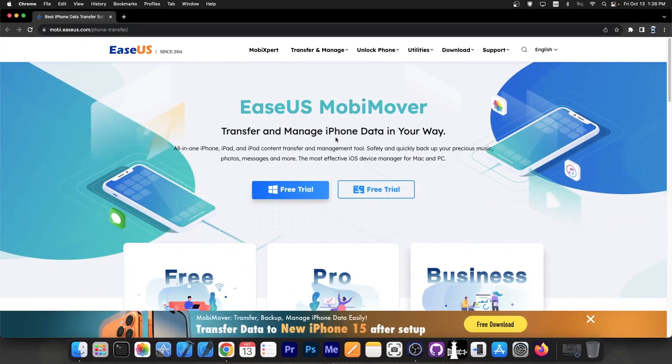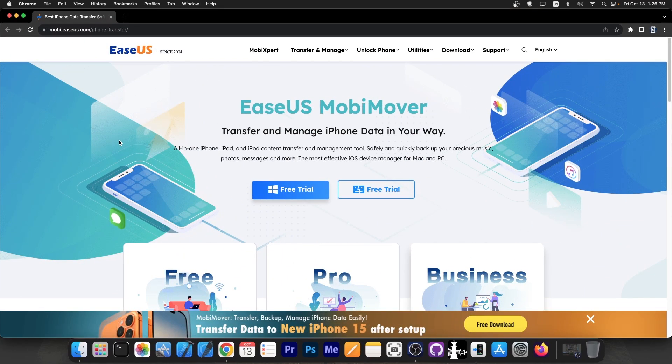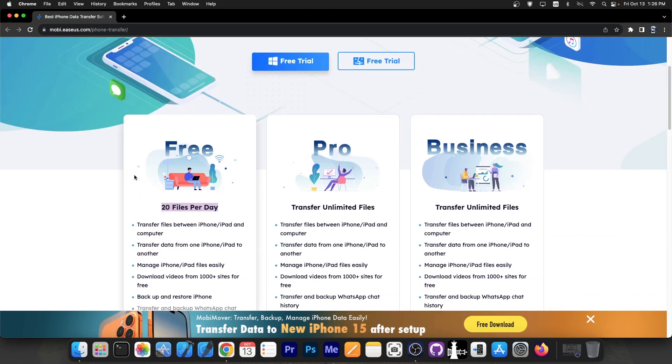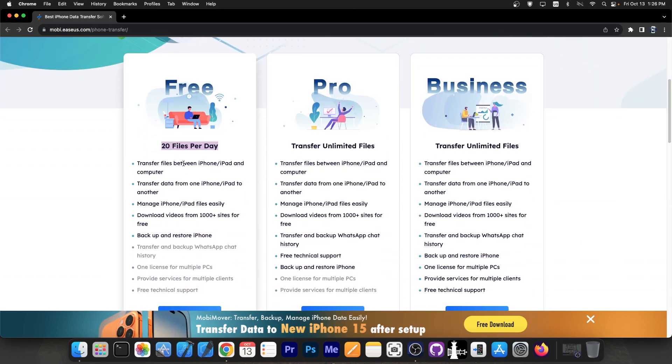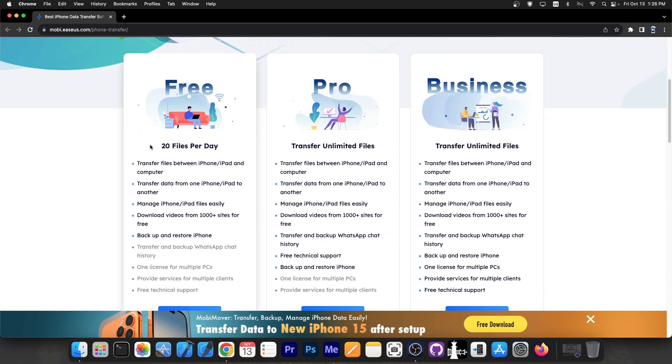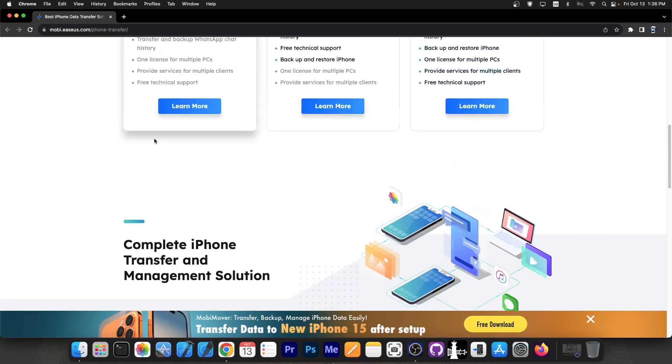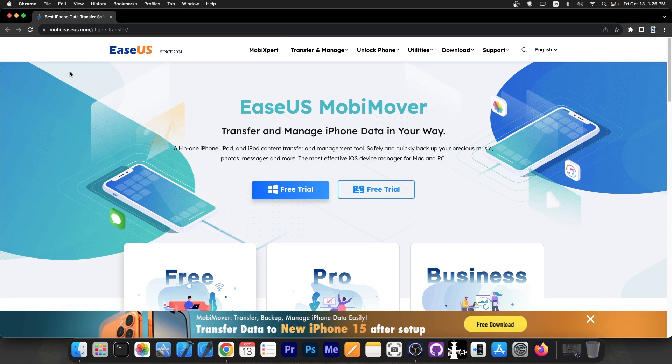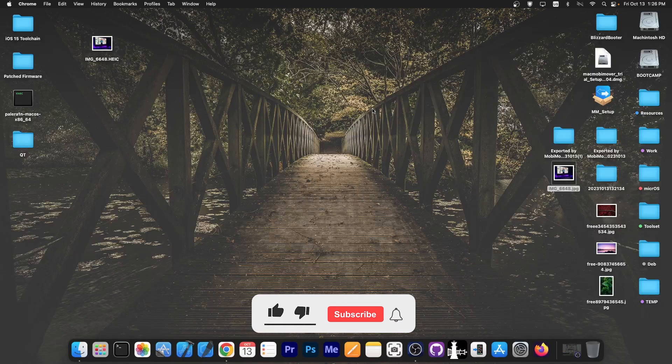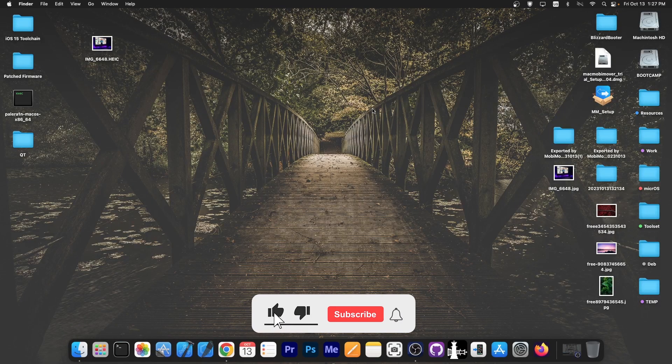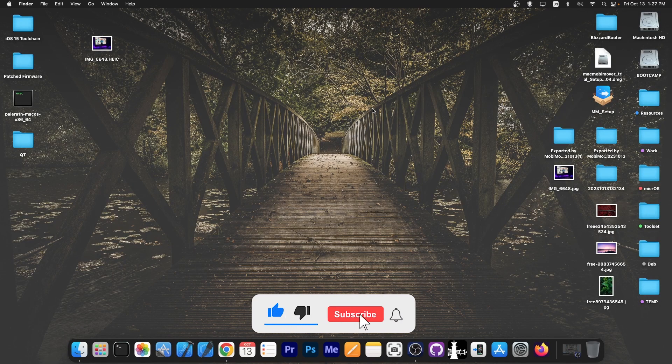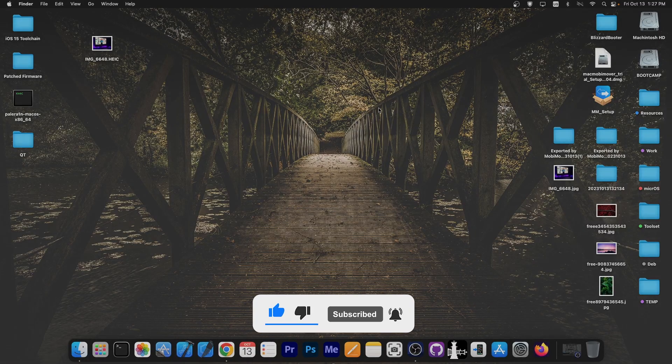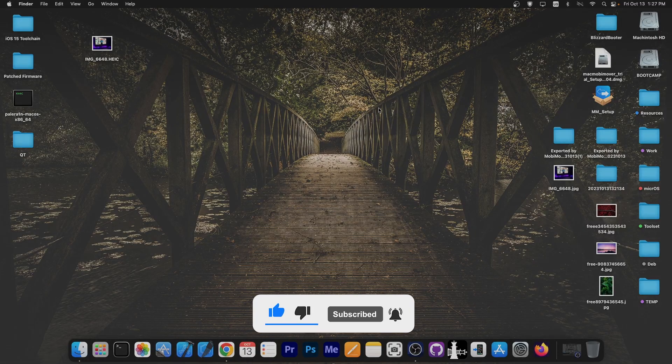So that's basically it with EaseOS MobiMover. Definitely check it out in the link below. A free trial and a free version are available. The free version gives you 20 files per day. More than enough to test if the program is capable or not. It does support the latest iOS 17 as well as older iOS versions like iOS 16 and 15 and 14 and so on. And it does support all devices available today. So thank you for watching I'm Gia Snow. Till the next time subscribe to stay updated and peace out.